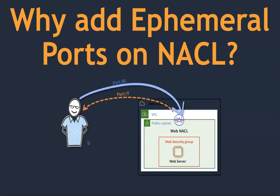One of my engineers recently came up to me and asked why we should configure NACL with ephemeral ports.